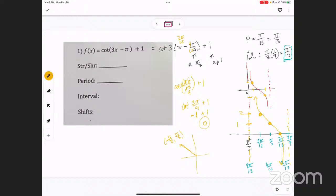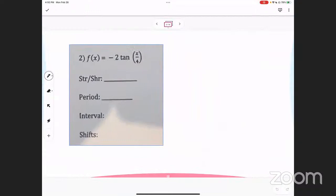For the summary of this problem: stretch or shrink is none, no stretch or shrink. Period was pi over 3. Interval lengths were pi over 12. Shifts are right pi over 3 and up one.